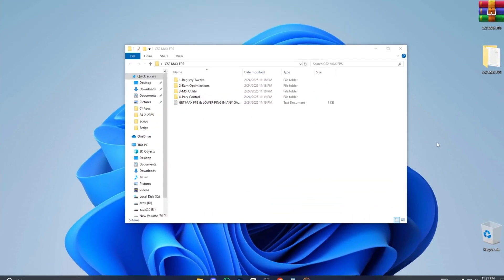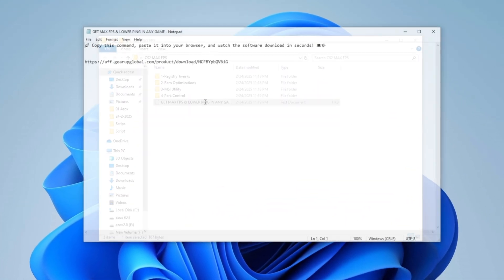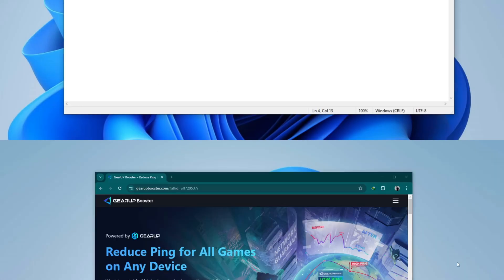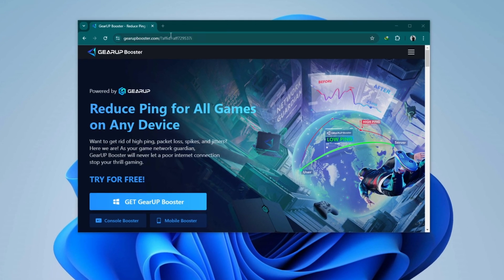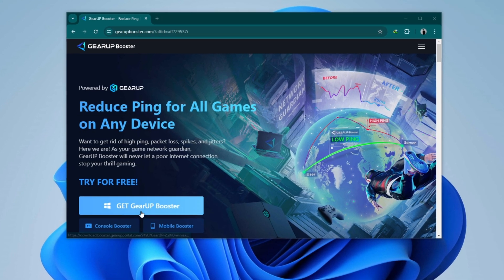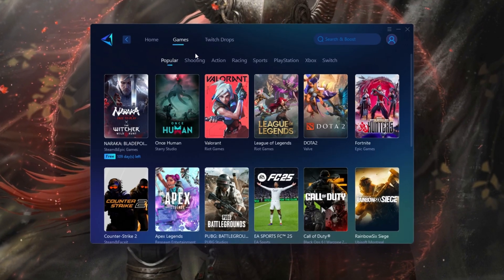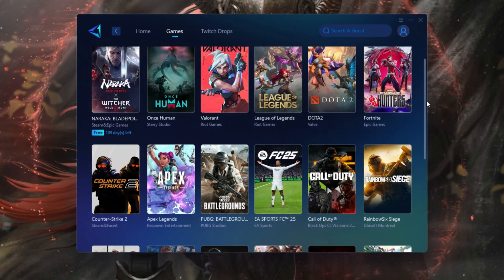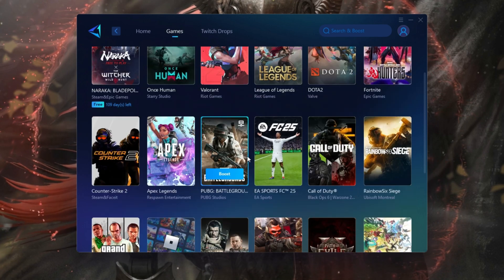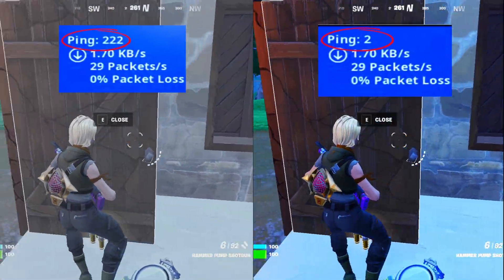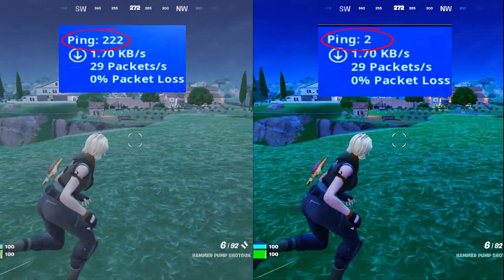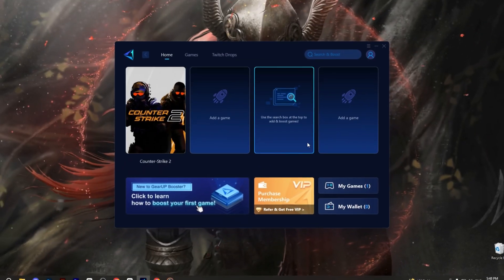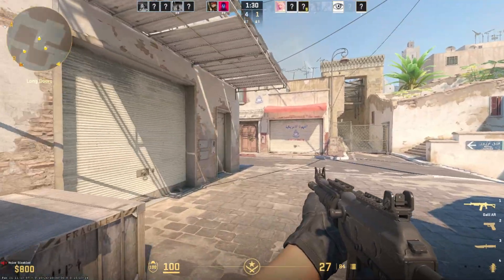Now open the Get Max FPS and Lower Ping in any game text file, copy the link provided, paste it into your browser, and press Enter. Once the page loads, click the Download button to start the download. Gear Up Booster is a powerful game optimization tool designed to improve network performance by minimizing lag and stabilizing ping, ensuring smoother online gameplay. Compatible with a wide range of platforms and games, it guarantees an optimized gaming experience. Download this program from the link in my description.